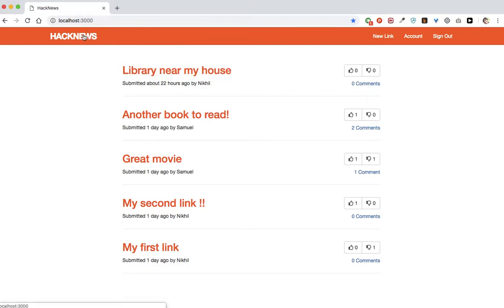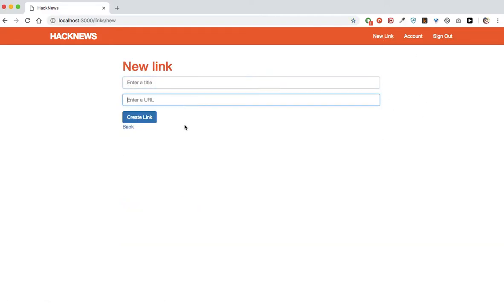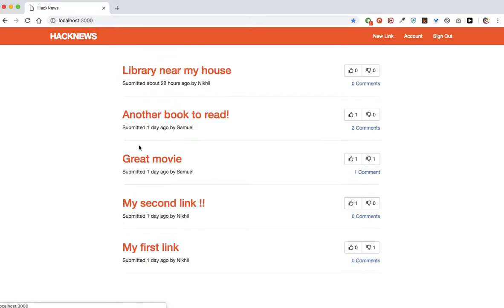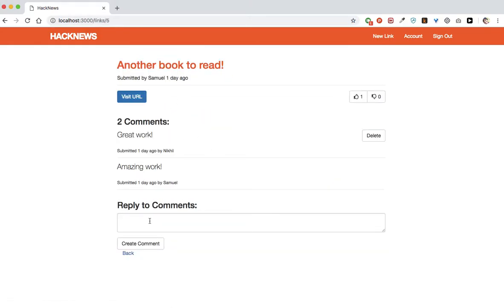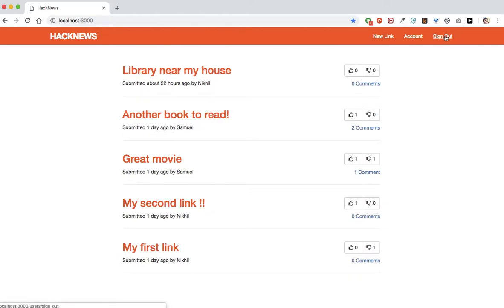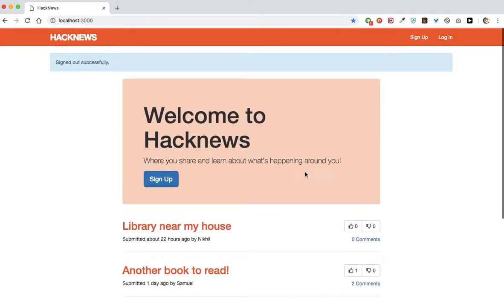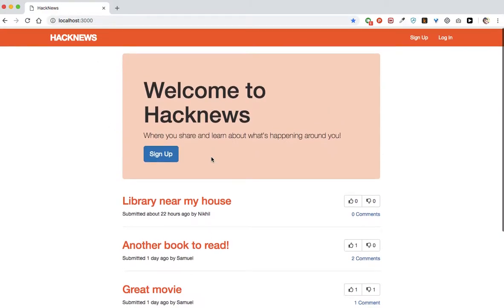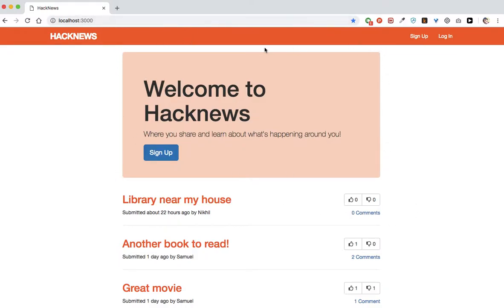This is how the finished application will look like. It's called HACKNEWS and users will be able to upload links using a form and submit them for other users. We'll see that only users who upload the links can edit or delete them — another user cannot do the same. We'll also have a sign-in and sign-up functionality where new users can sign up and existing users can log in. And we'll also create a beautiful banner for people who have not yet signed up.